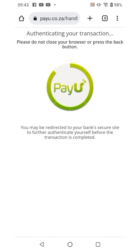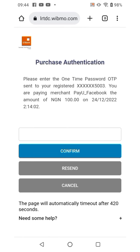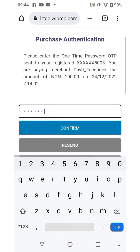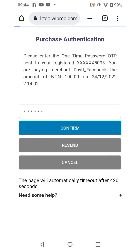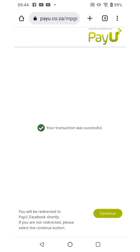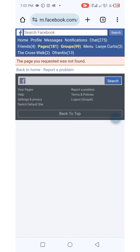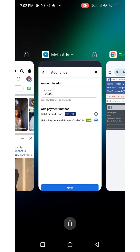The page is loading. You're going to receive an OTP from your registered bank — once you enter that, click Confirm and your transaction will be successful. That's how easy it is.